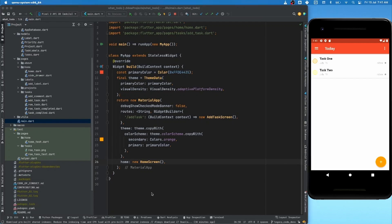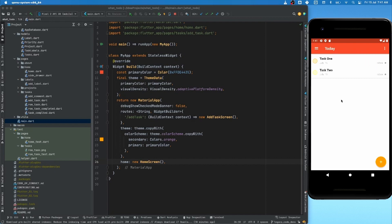In this video we are going to write tests for swiping right to left and check whether the task is completed or not. Then we'll write another test from left to right and see if the task is deleted or not.